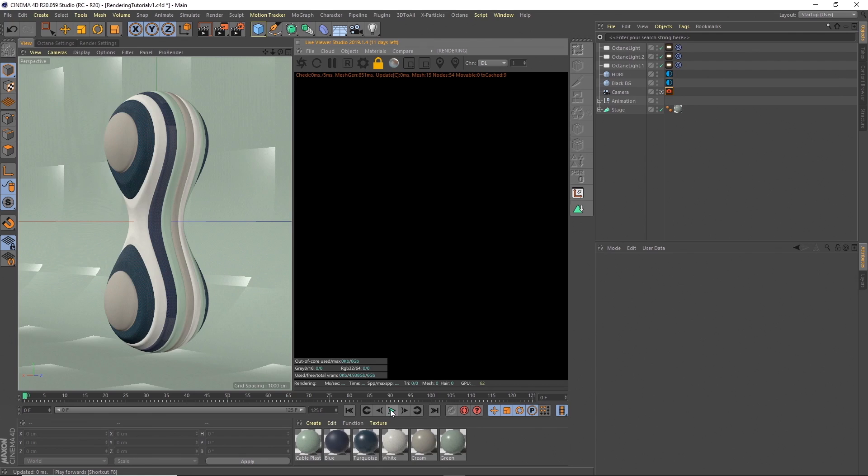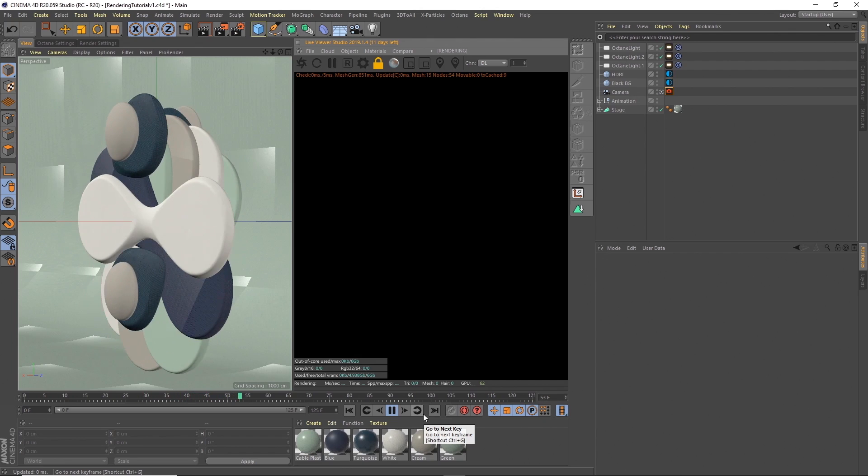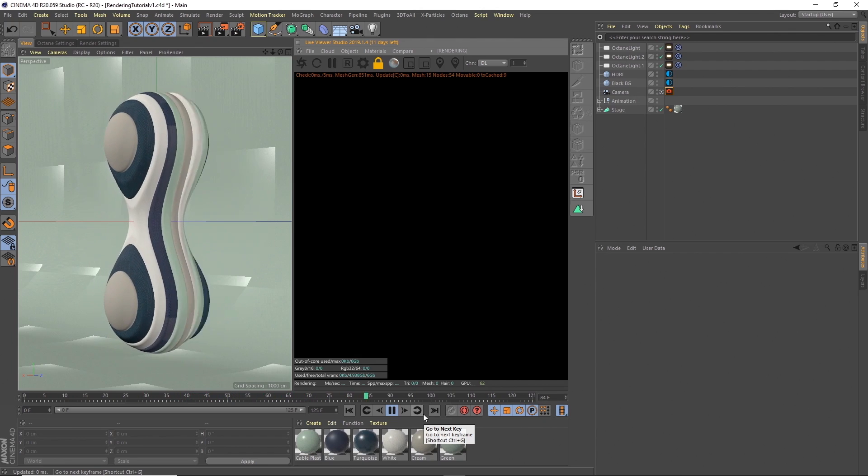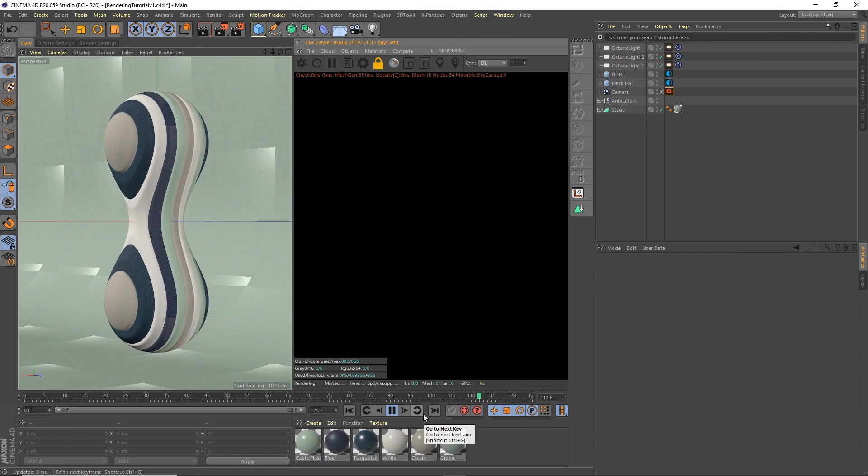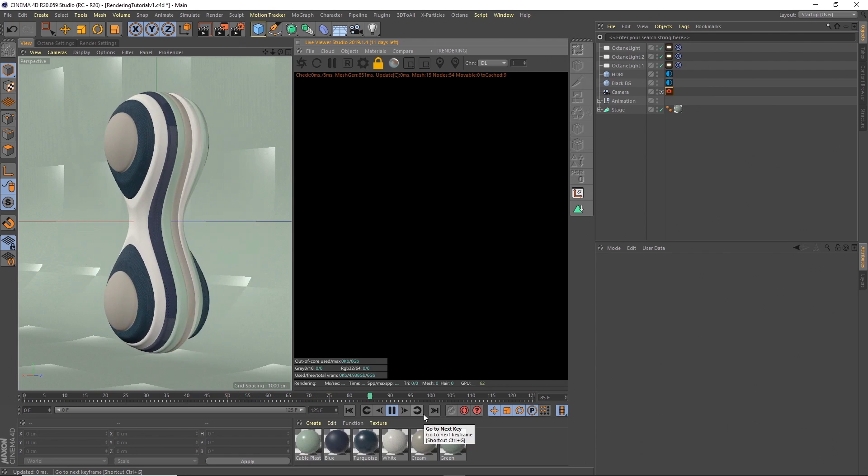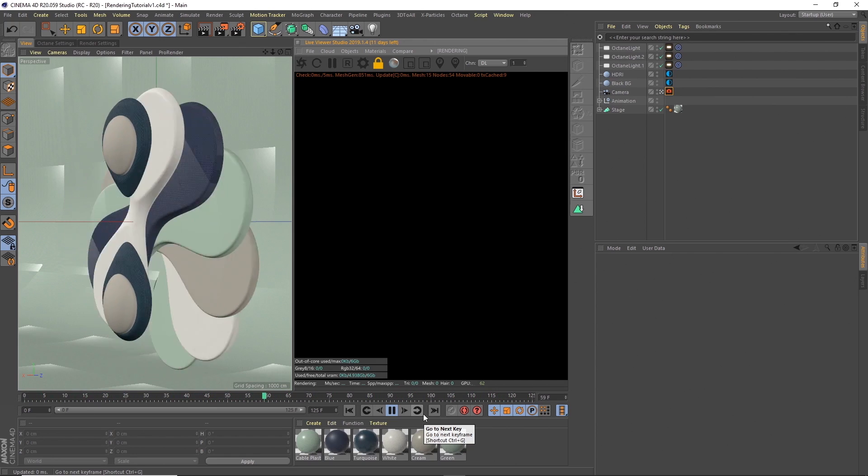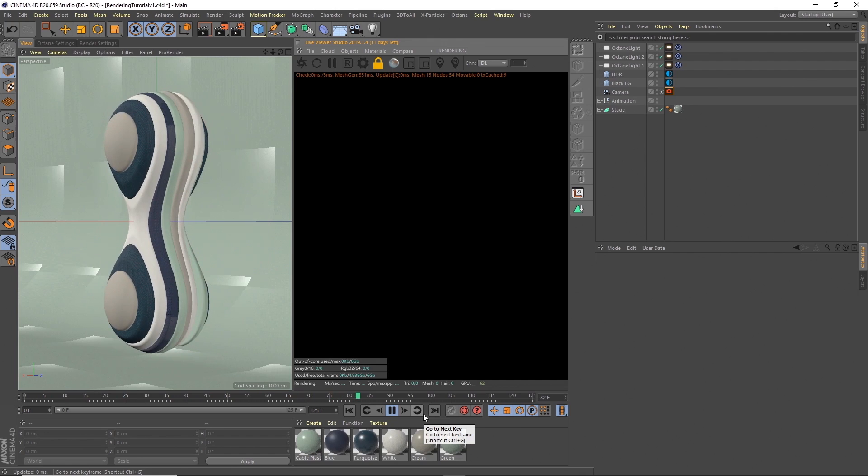In this first section we'll look at some of the tips for producing quicker, cleaner renders from Octane. As a note I'm using Cinema 4D release 20 and Octane build 2019.1.4. Okay, so what I've got here is one of my daily renders from a little while ago. It's a basic hourglass shape that I've sliced up using the volume builder and then I've spun around using effectors.